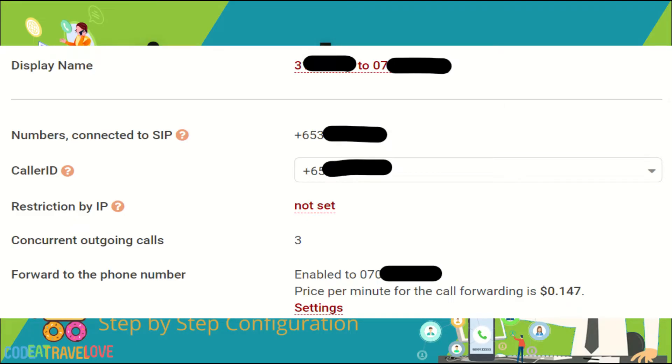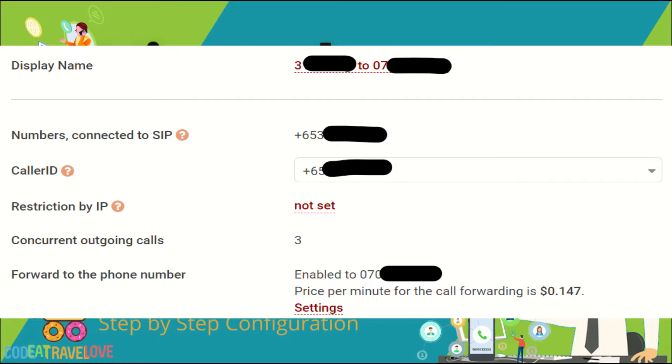Here I have edited the display name to something meaningful. Below that you can see the virtual number connected to this SIP. If you want you can change caller ID to one of your physical numbers or virtual numbers. Last option is where you make the link between your virtual number and physical number. Also note that since this is call forwarding there is a cost per minute.